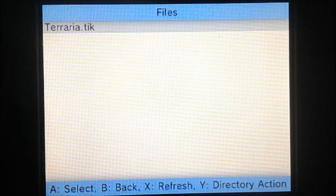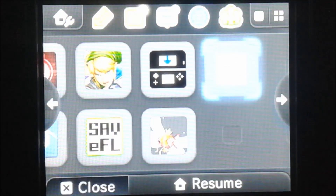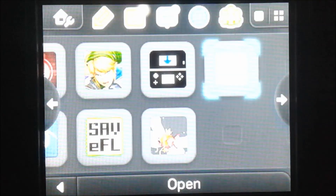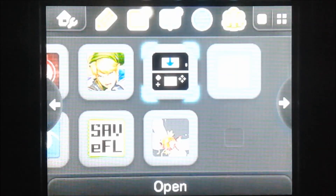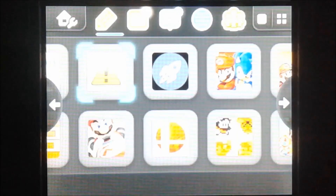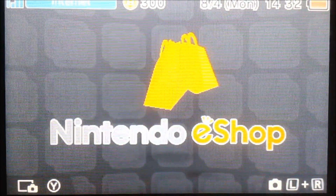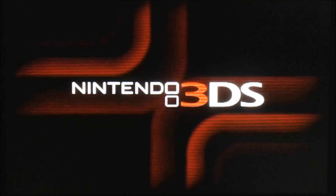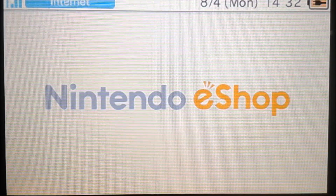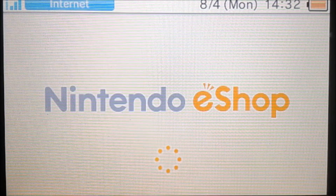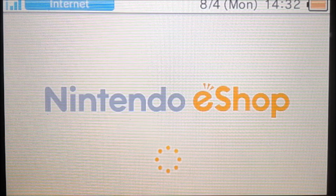That's all we needed to do. Now we can exit out of here by pressing the home button and close out of that. So now let's go to the eShop. This usually takes a while for me to load, so I'll just pause the video until it loads.